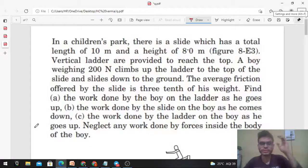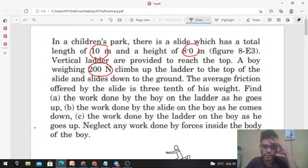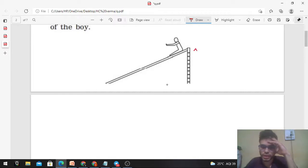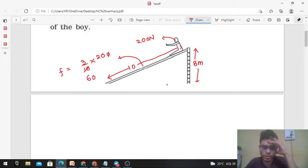Hi everyone, today let's discuss this interesting problem. In a children's park there is a slide which has a total length of 10 meters and a height of 8 meters. Vertical ladders are provided to reach the top. A boy weighing 200 newton climbs up the ladder to the top of the slide and slides down to the ground. The average friction offered by the slide is 3/10 of his weight. So the data given: height is 8 meters, length of the slide is 10 meters, weight of the boy is 200 newton, and friction force is 3/10 of the weight — that is 60 newton.